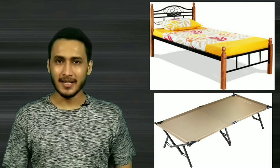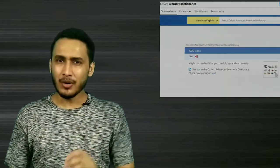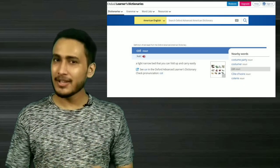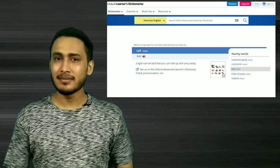The next word is Cot. Especially in India, everyone knows this word. This word is also used in the English language.